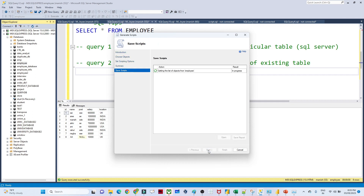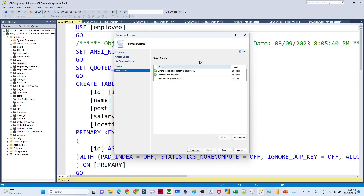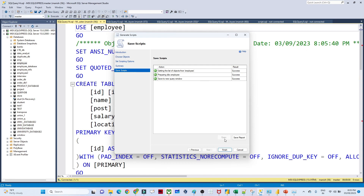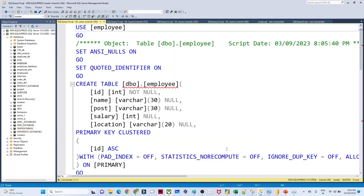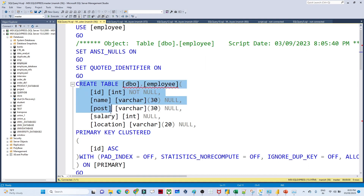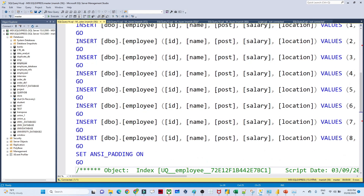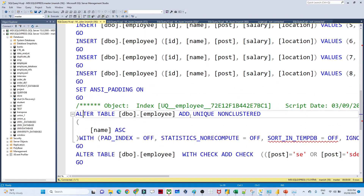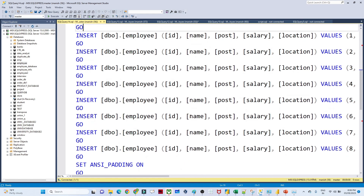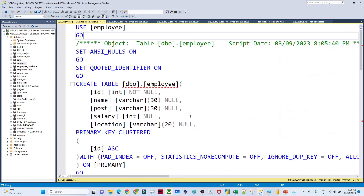After clicking OK, choose 'Open in New Query Window', click Next, then Next again. You can see it is generating the script as well as the data. Click Finish. This is the script that gets generated — it includes the CREATE TABLE script for the employee table and also all the INSERT statements for the data.